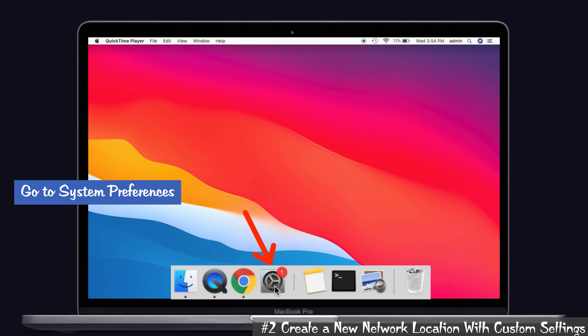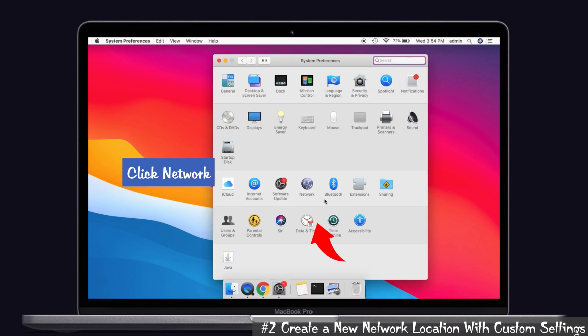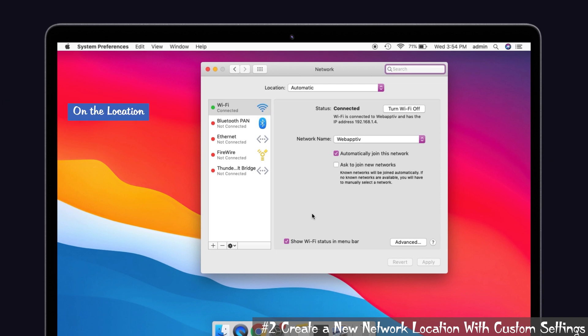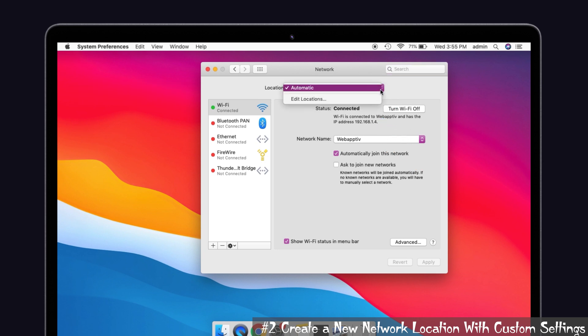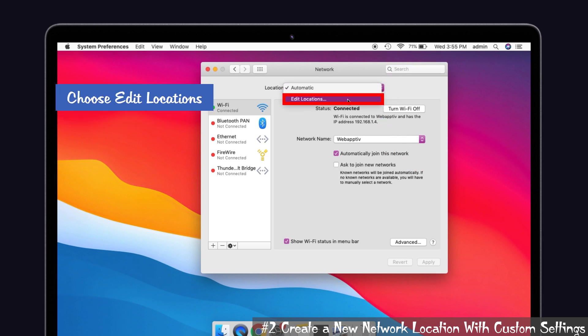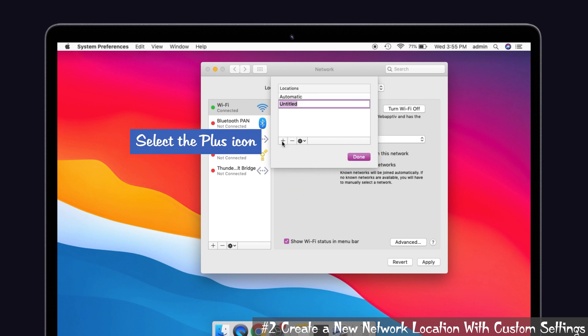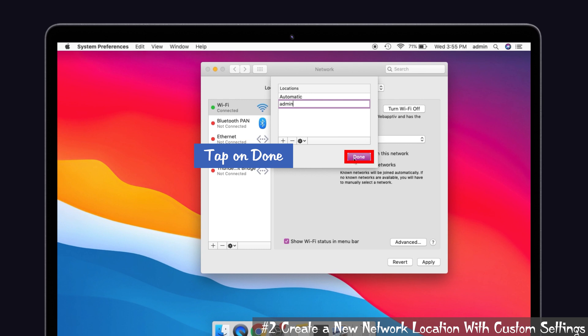For that, first go to System Preferences and click the Network option. Make sure that your Wi-Fi is enabled on the left side. On the location settings, choose Edit Locations. That is, first you have to click this icon and select Edit Locations in the drop-down menu. Then select the plus icon to create a new network location and also give a name to the network related to Wi-Fi or anything. I'm giving admin. Okay, and tap on Done.